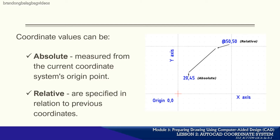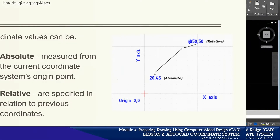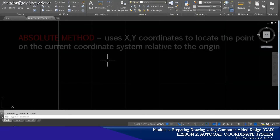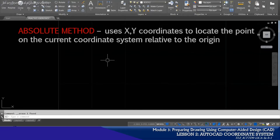Let us now talk about the five different methods of specifying the location of coordinates. One of these methods is through the use of the absolute coordinate method.